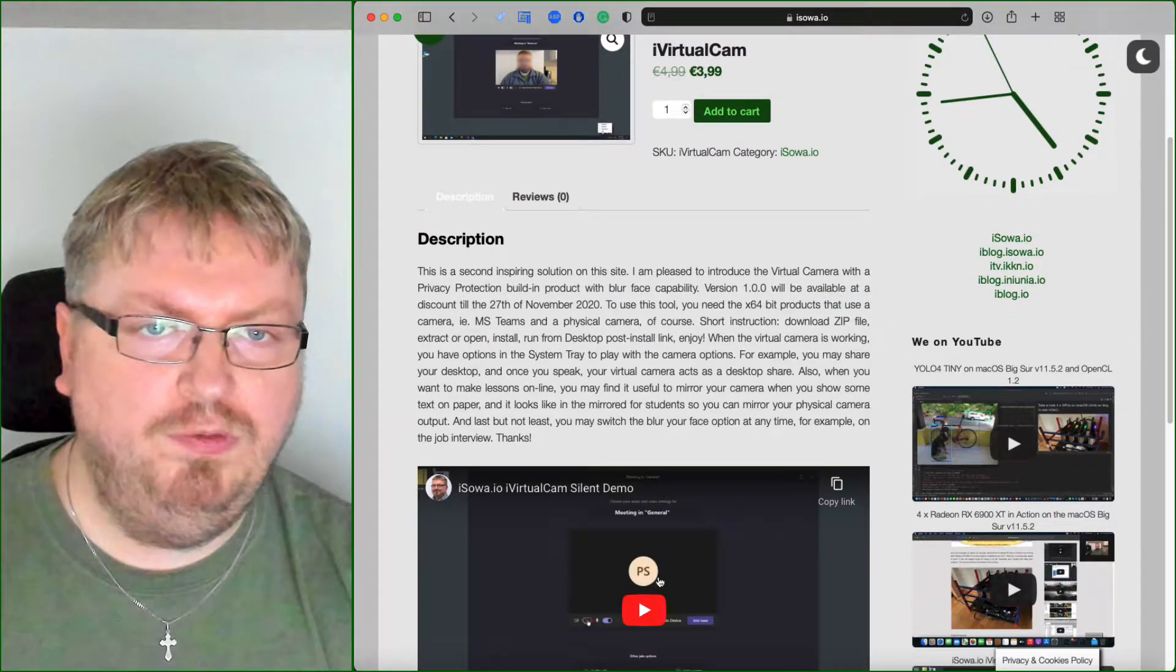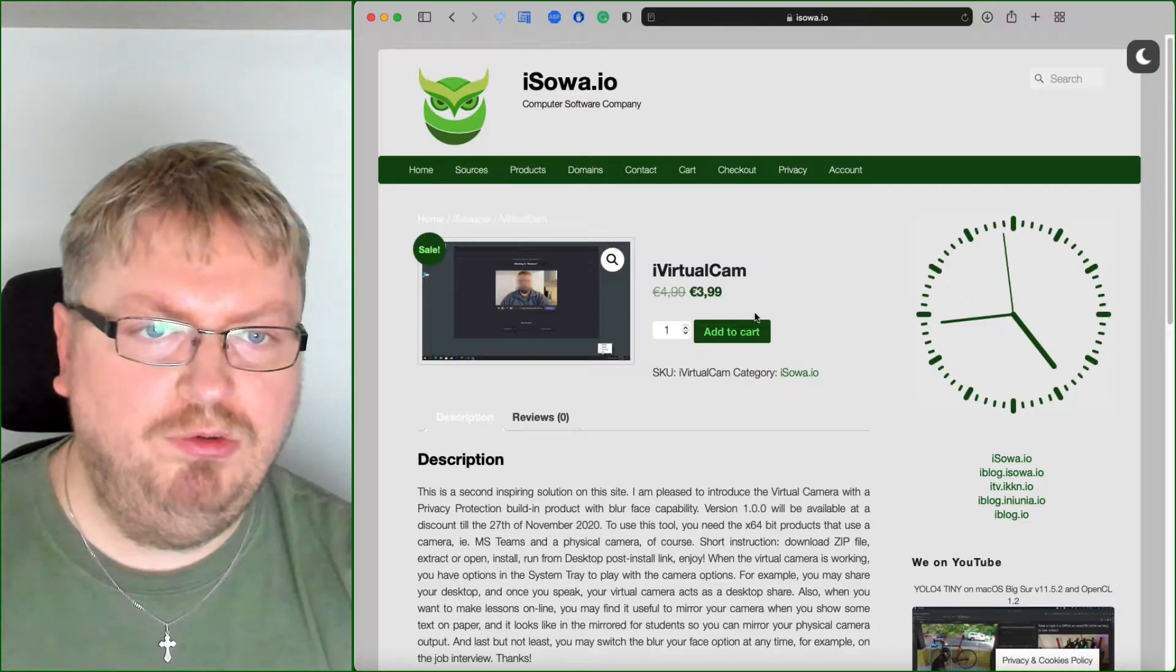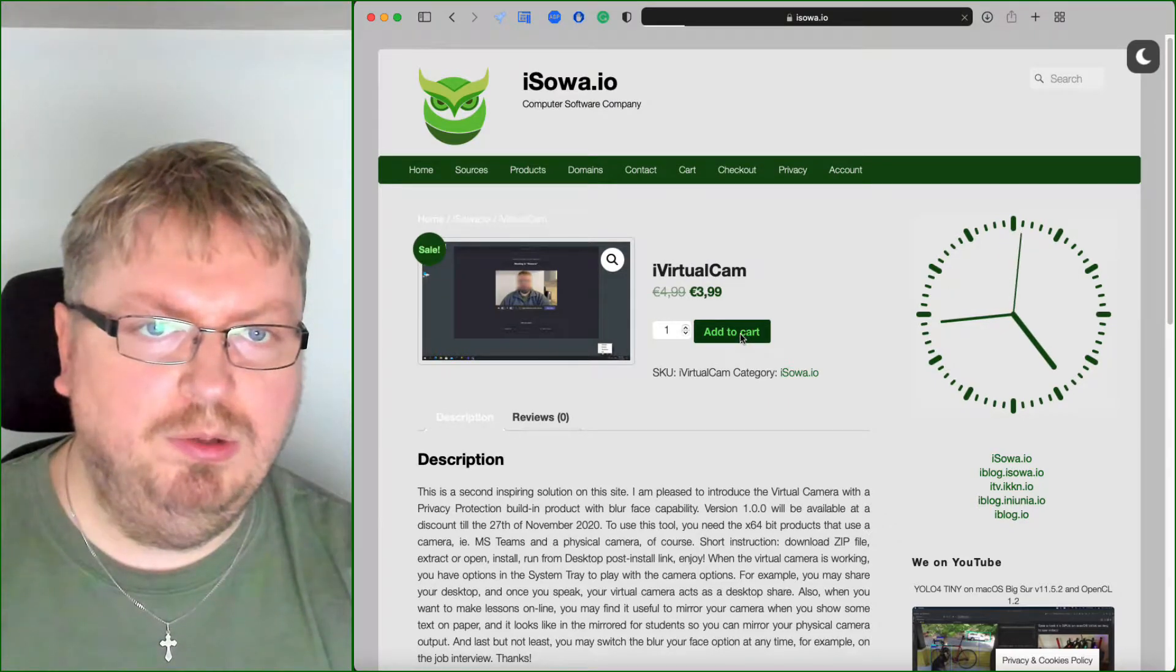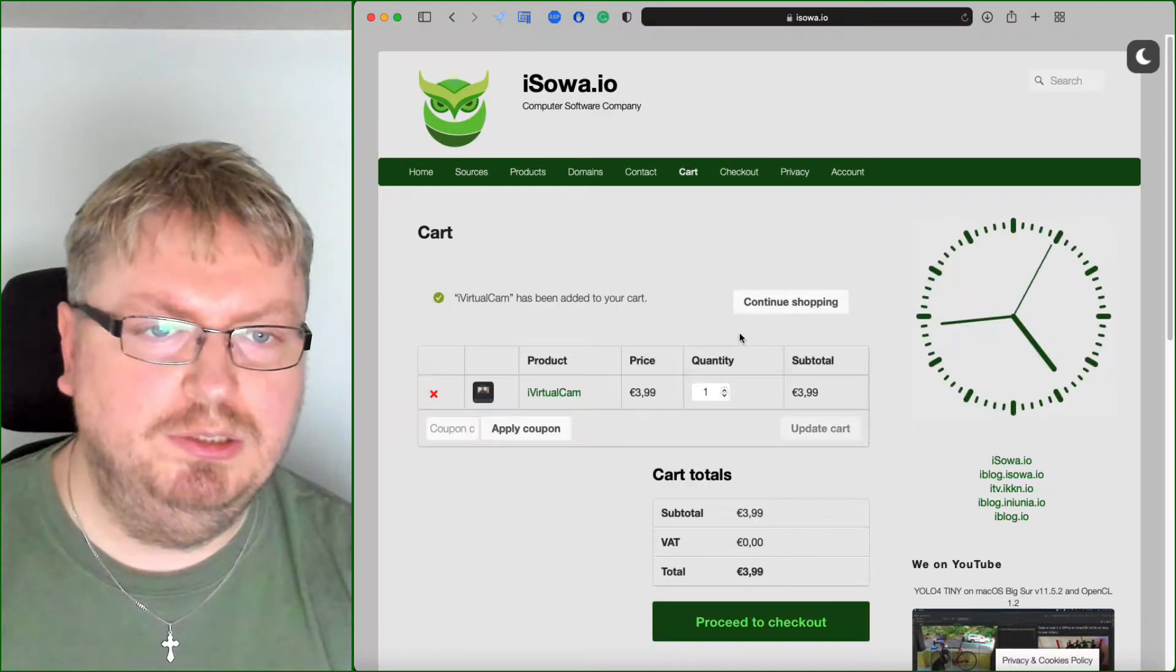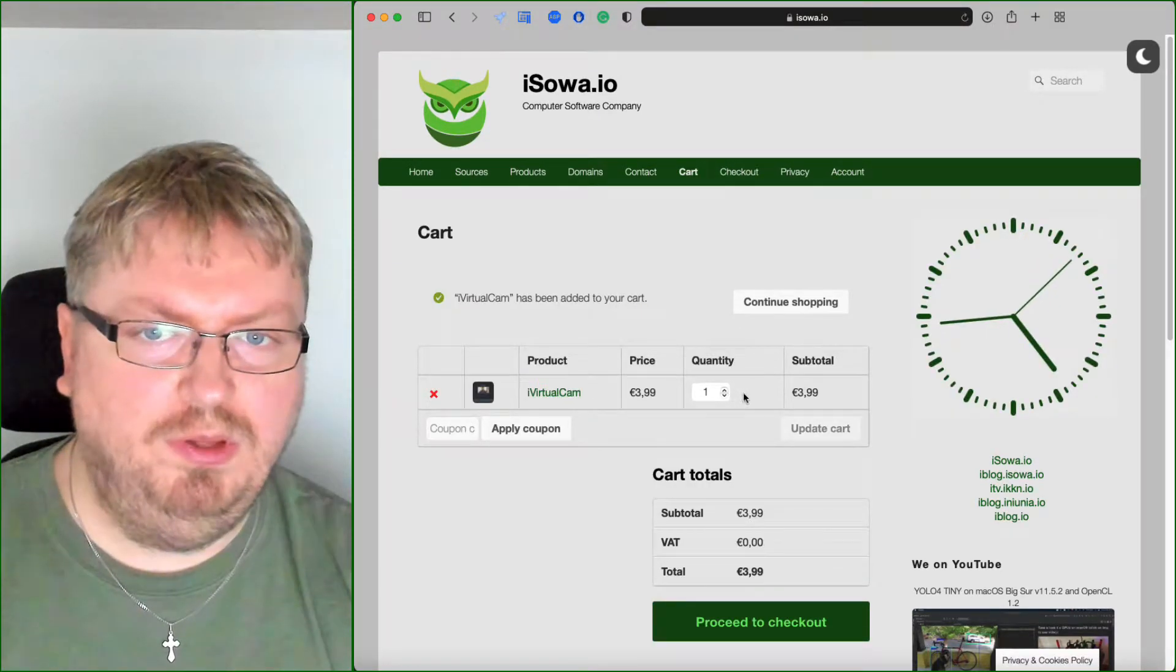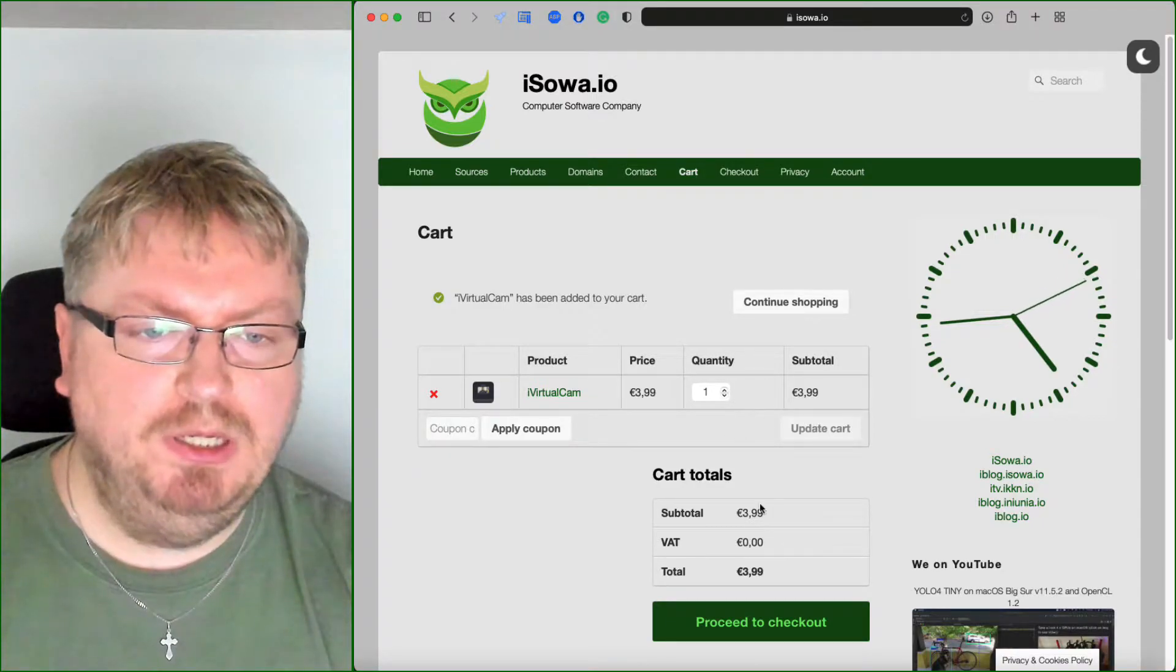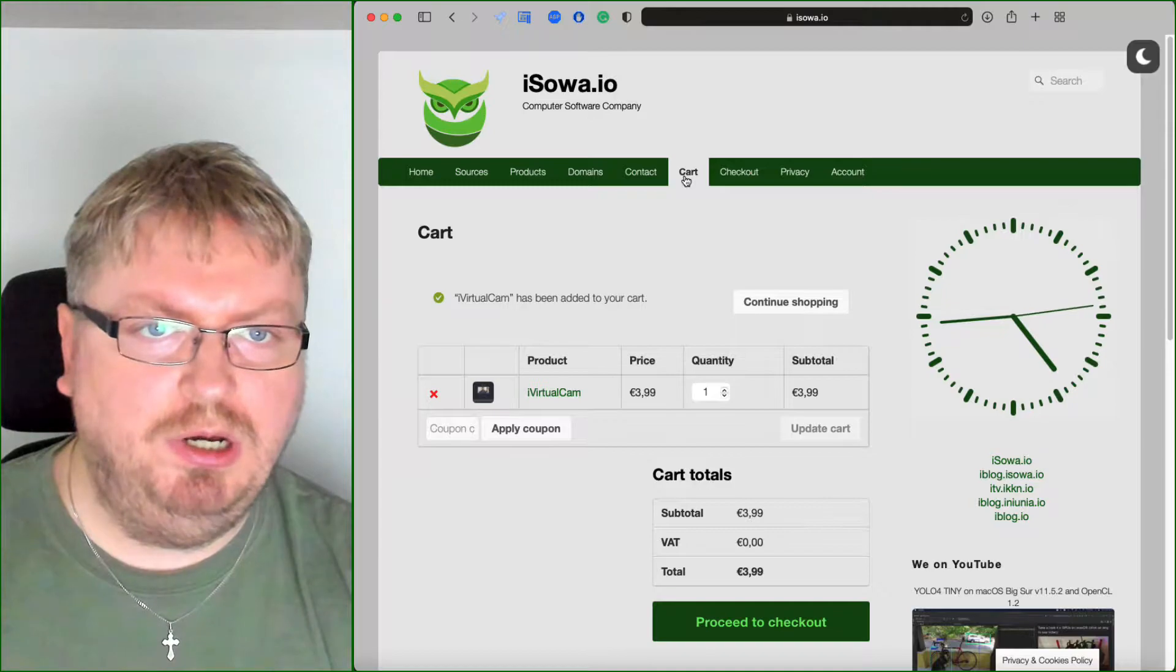You may watch the video and let's say that you are interested to buy. So when you add to cart one license or let's say one time download, then you can go to the cart.